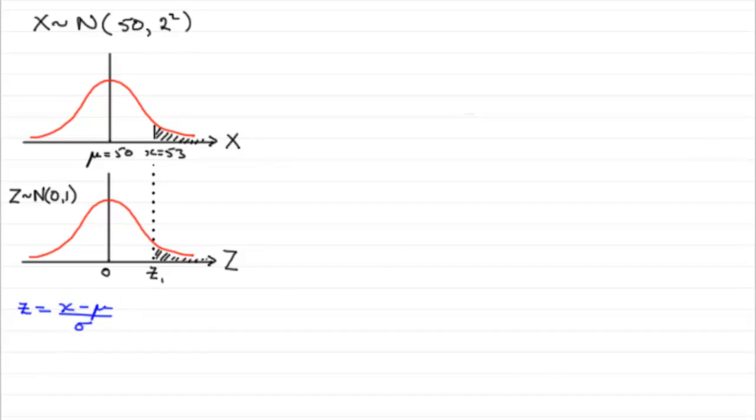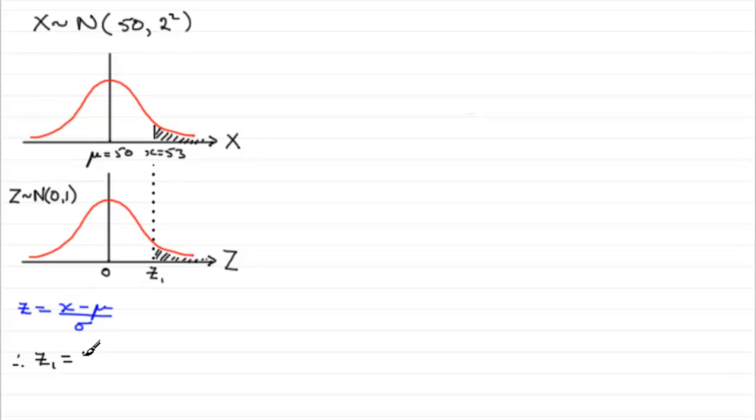So we can fill this in then with our values. Z will be Z1. So therefore we're going to have Z1 equaling the observed value, 53, minus the mean mu, 50, all divided by the standard deviation which we're given, was 2.